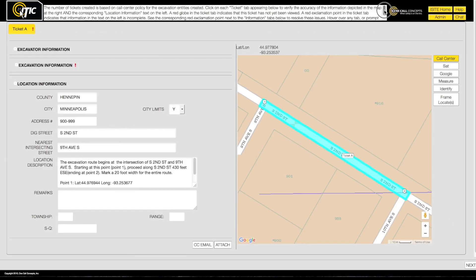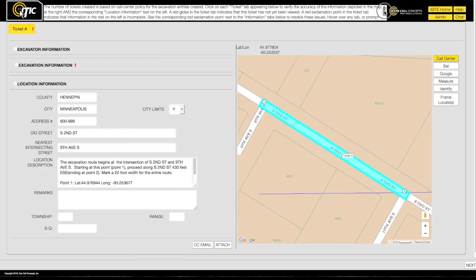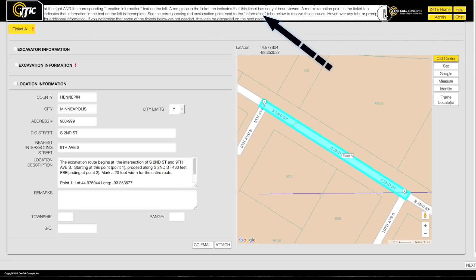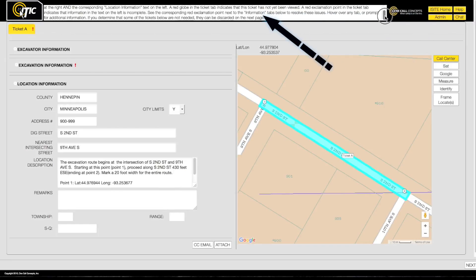If at any point you are unsure of what to do next, first consult the suggested next step box.